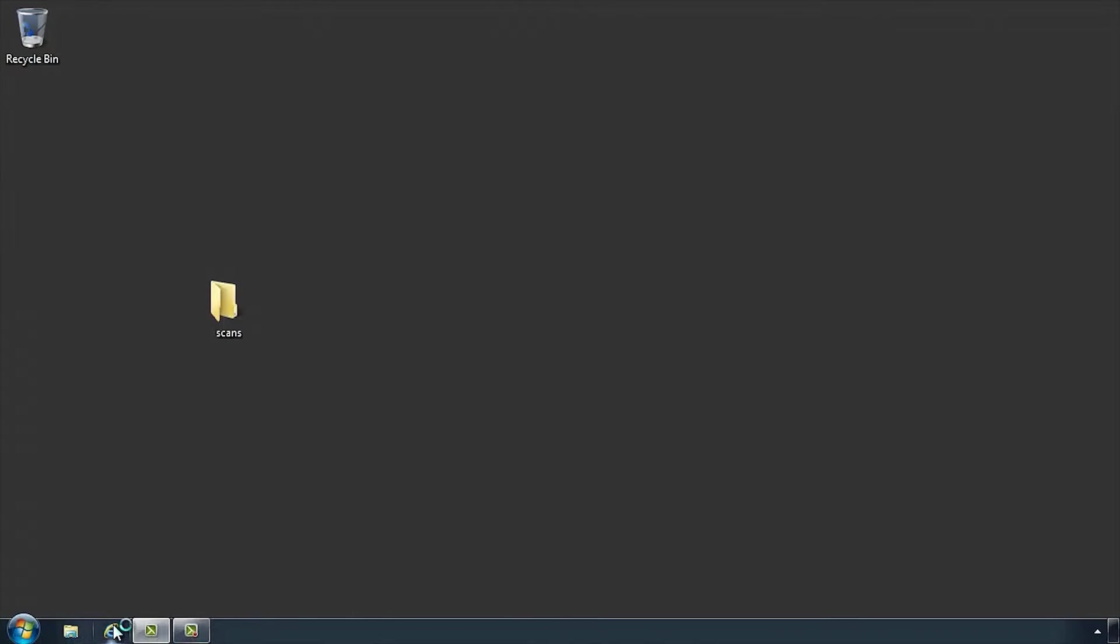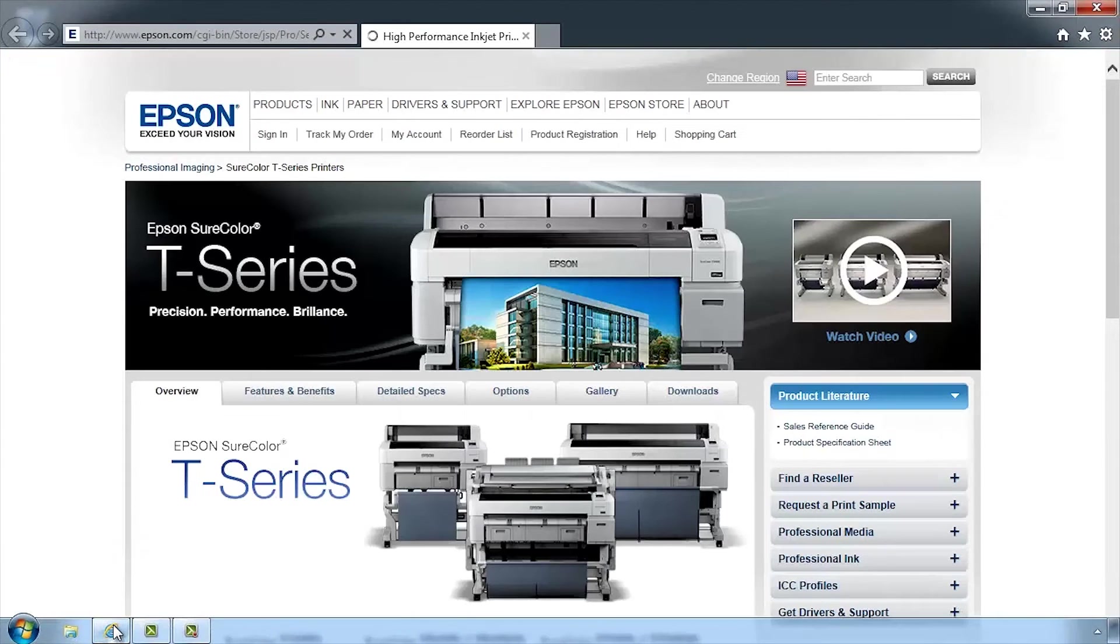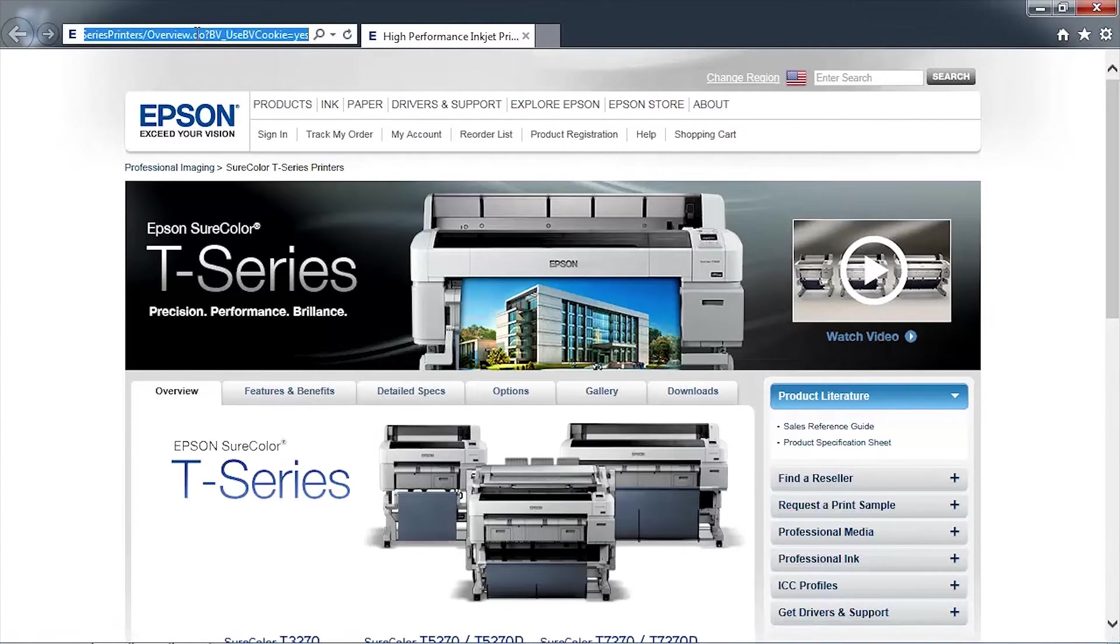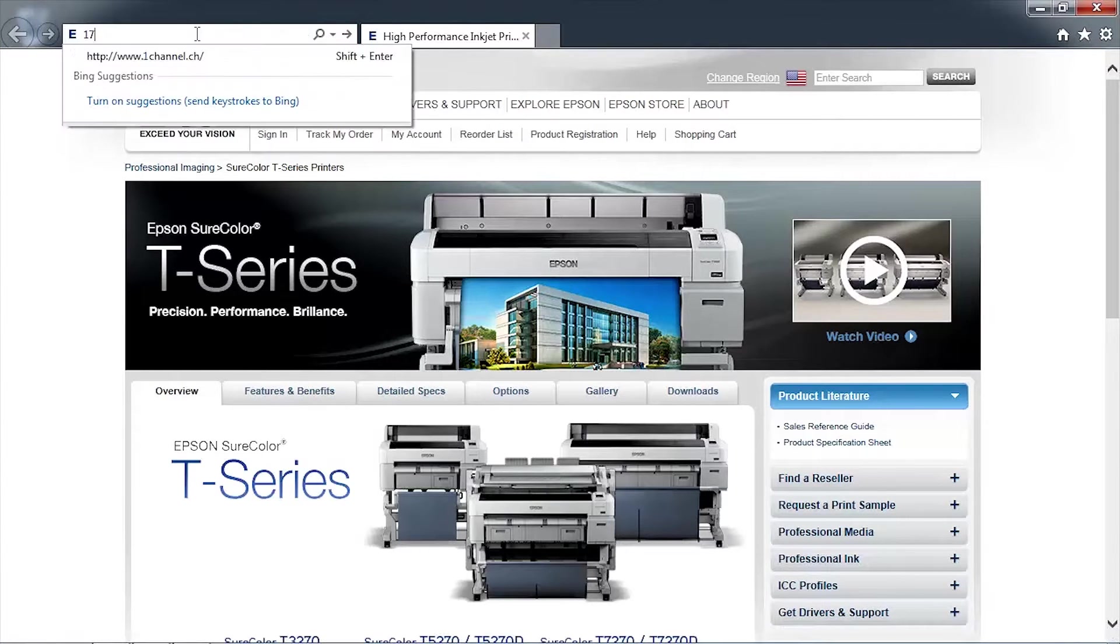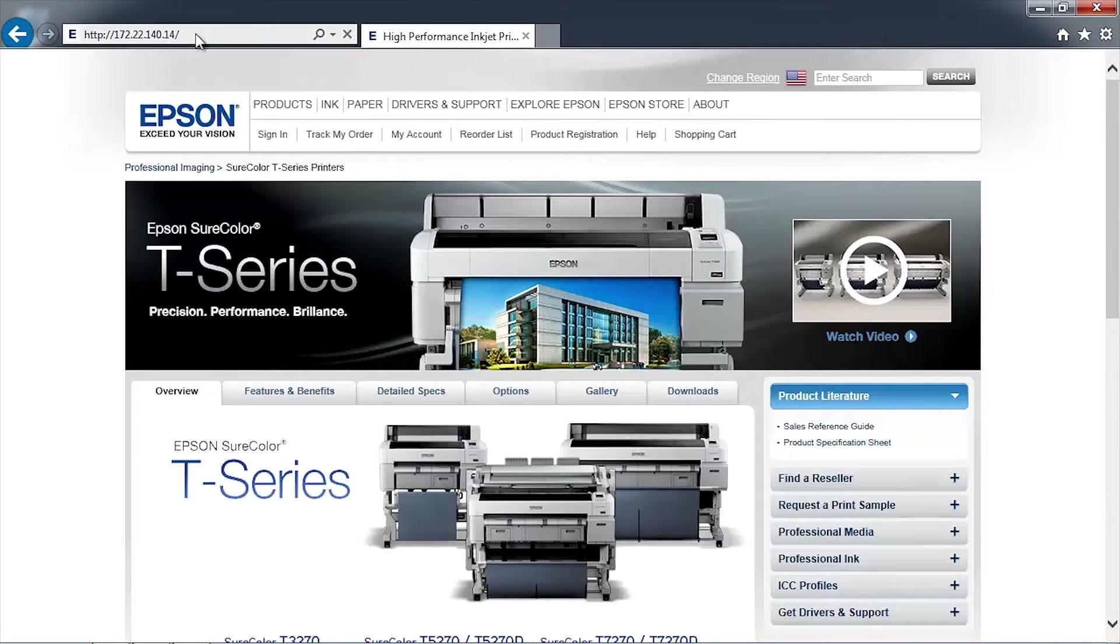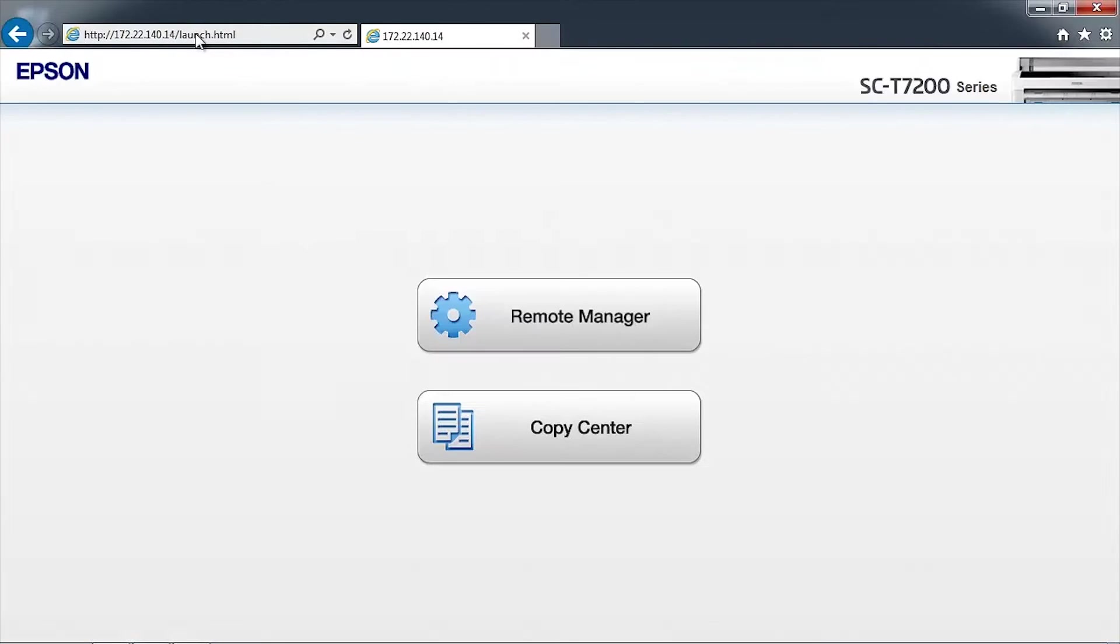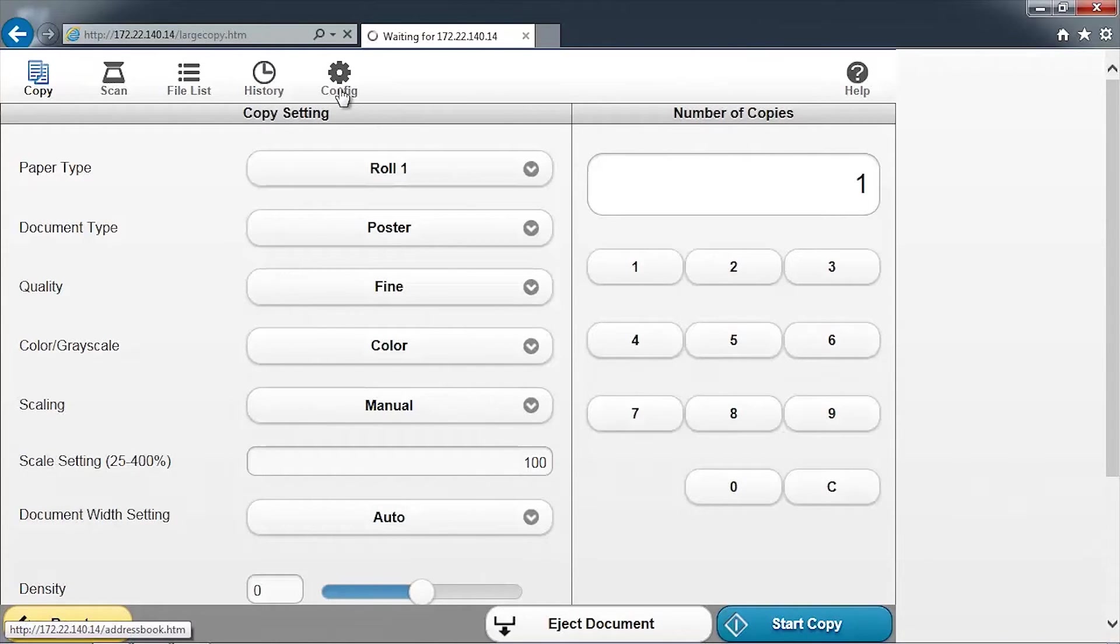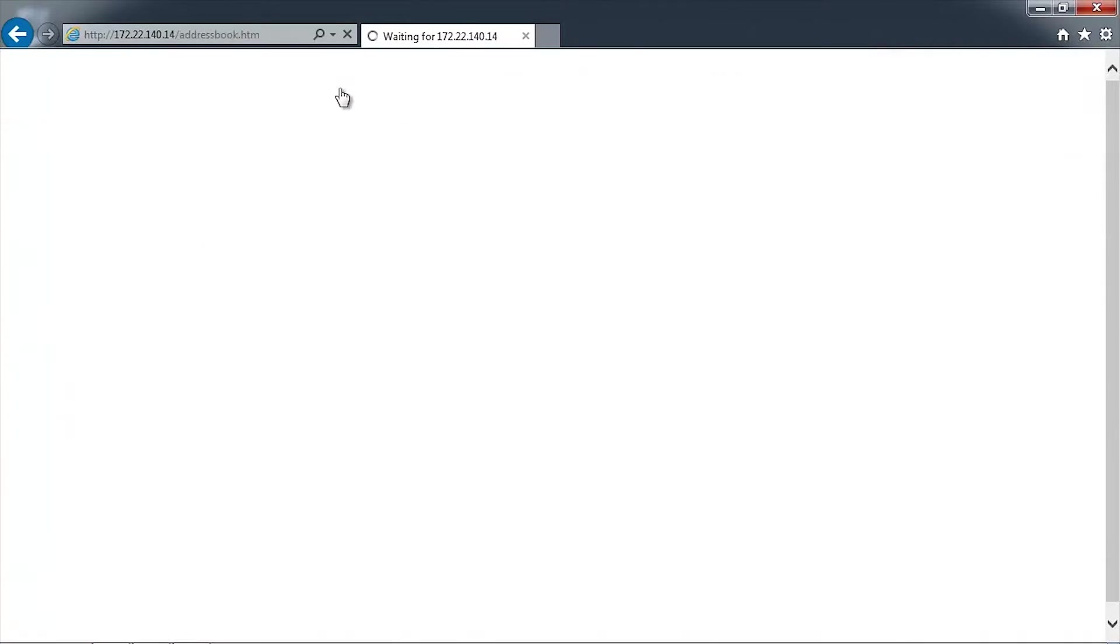Open a browser window and type in the printer's network address. Click on Copy Center. The copy interface will be displayed. Click on the Config icon at the top of the screen.